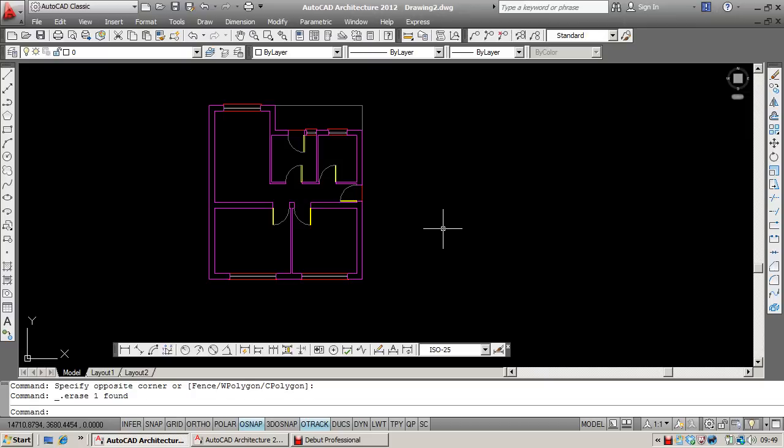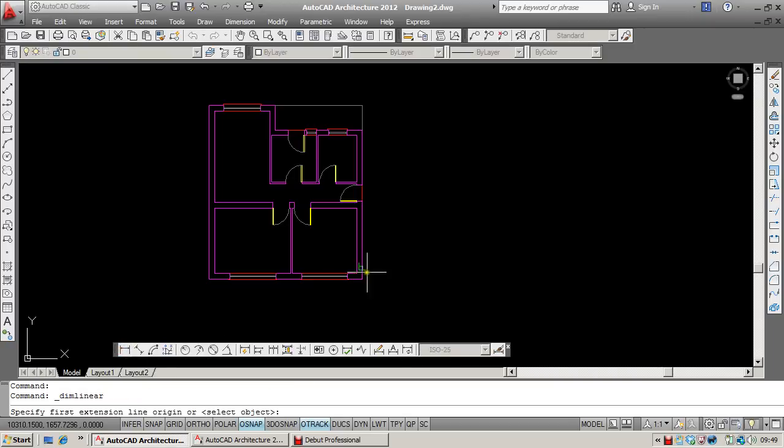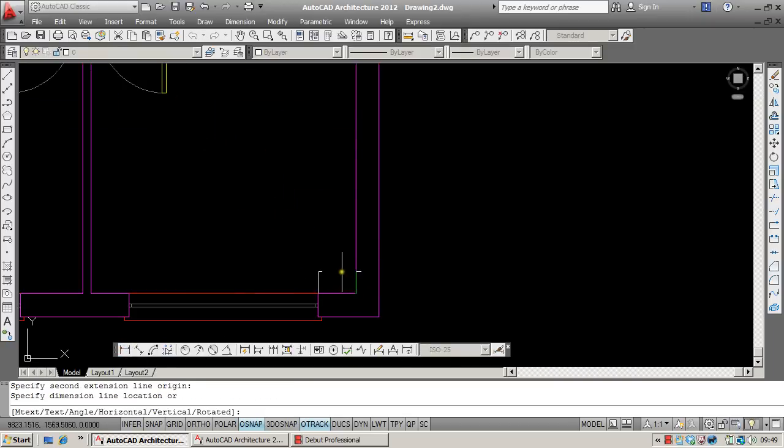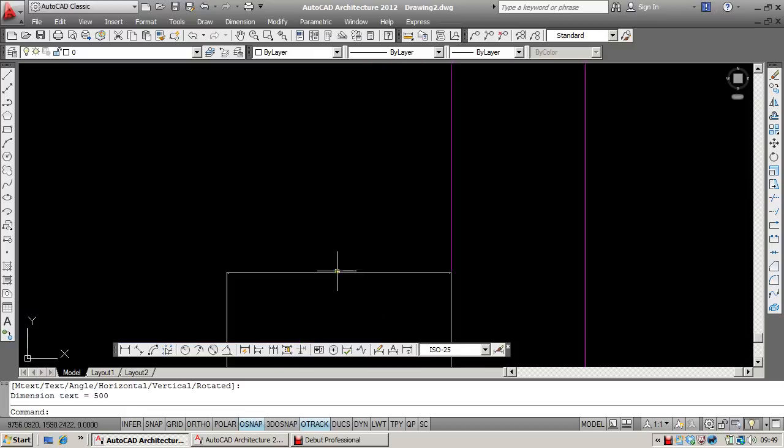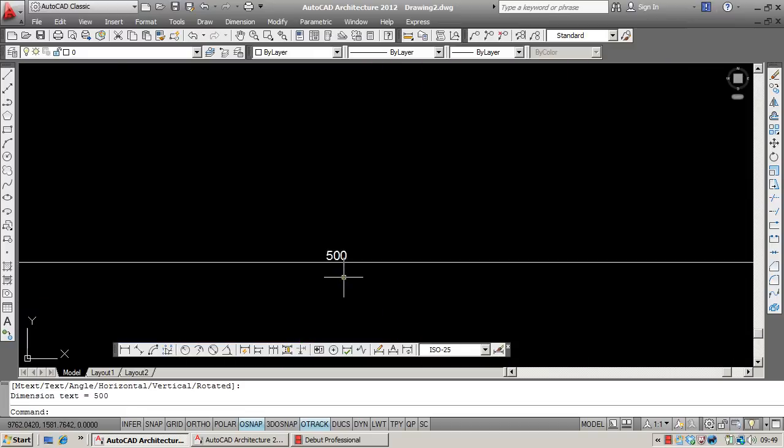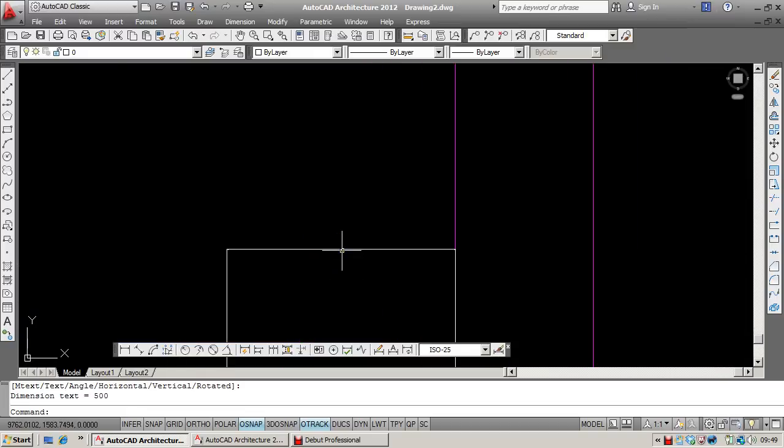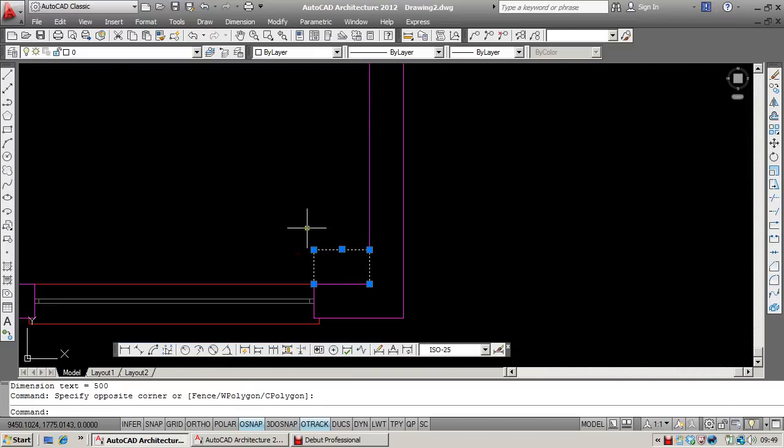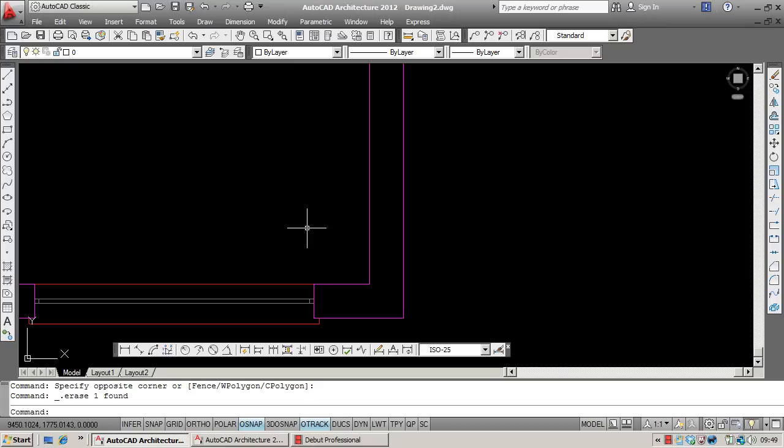Now to start off with, you'll find that in any metric drawing, you're going to have a style called ISO 25. Now if anyone has ever tried to use that style, ISO 25, on something the size of a house, you'll find that it's really small. So this is suitable for something which is perhaps the size of a calculator or a coffee cup.